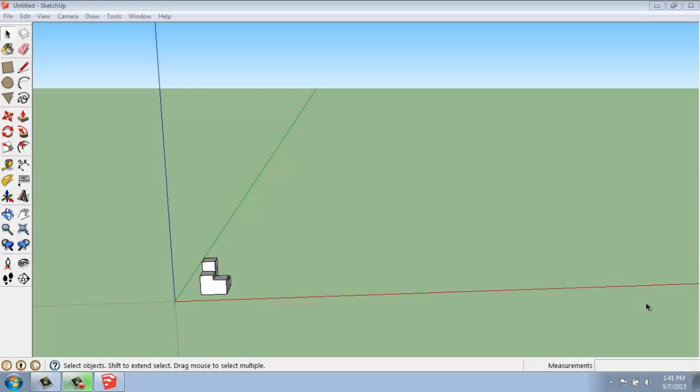In this video, I want to cover how you use the Divide tool in SketchUp. So in my last video, I covered the Multiply tool, and this is the opposite of that.